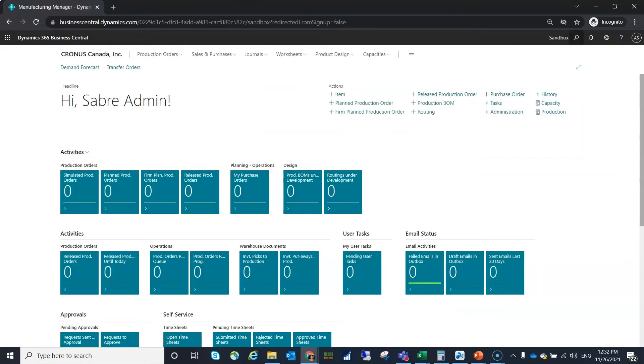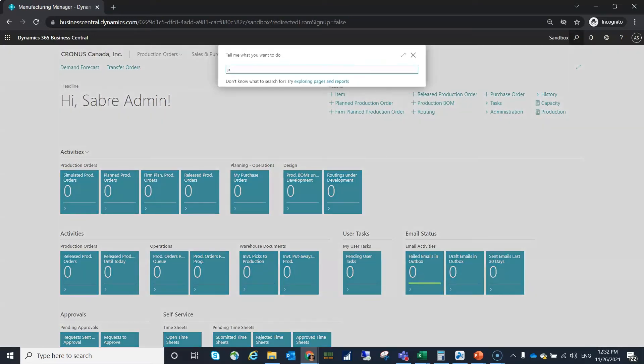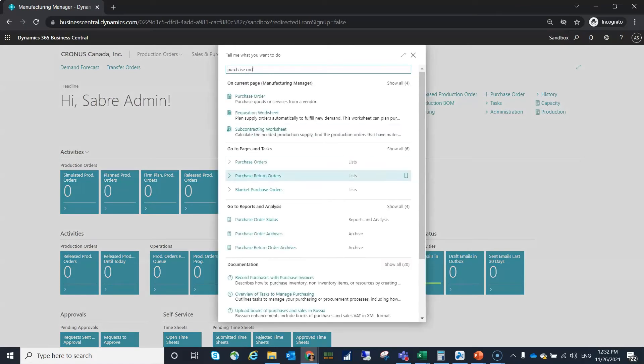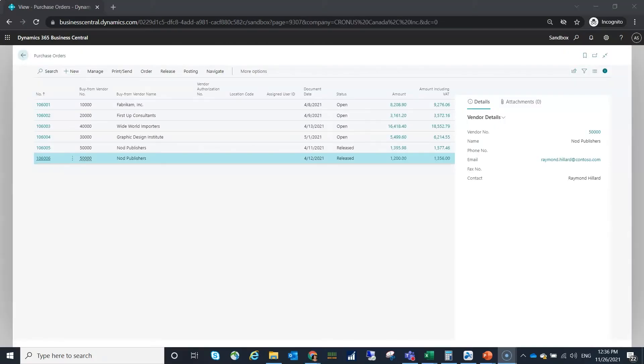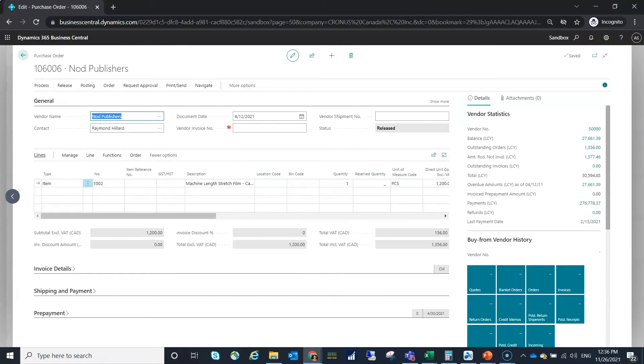I'm going to navigate to a purchase order I had previously created. So I'm going to go ahead and open that. Here we can see our line information. We've got our item, we've got the description, we've got our quantity.